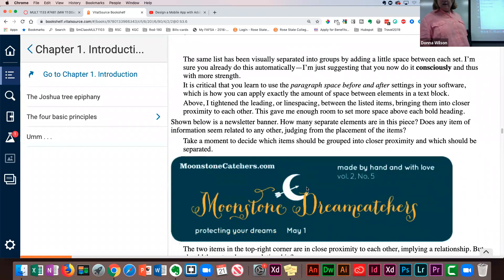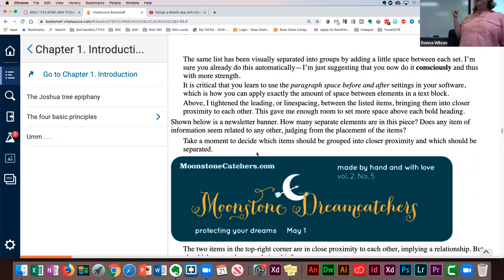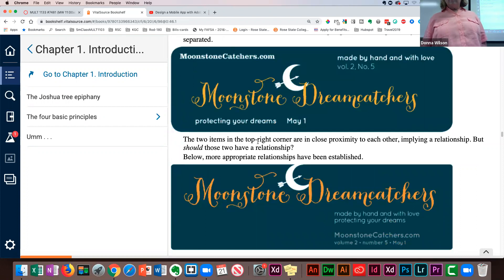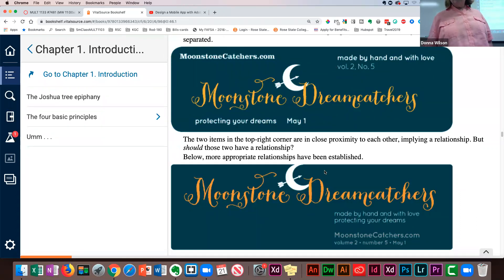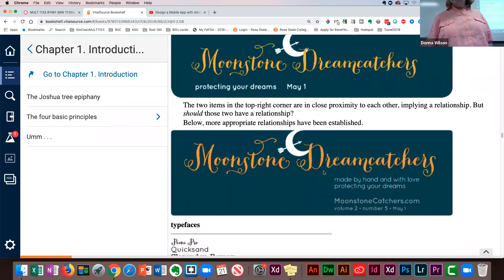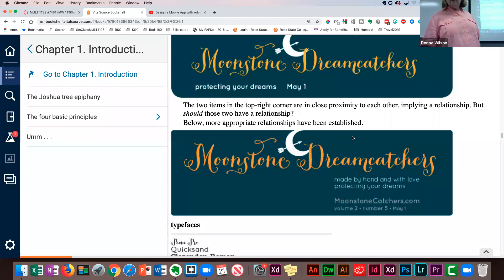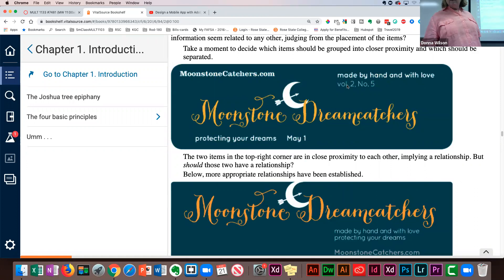Take a moment to decide which items should be grouped into closer proximity and which should be separated. The two items in the top right corner are in close proximity to each other, implying a relationship — but should those two have a relationship? Below, more appropriate relationships have been established: the website and book volume are grouped together as locations, and the title and taglines are grouped separately rather than having them scattered apart.